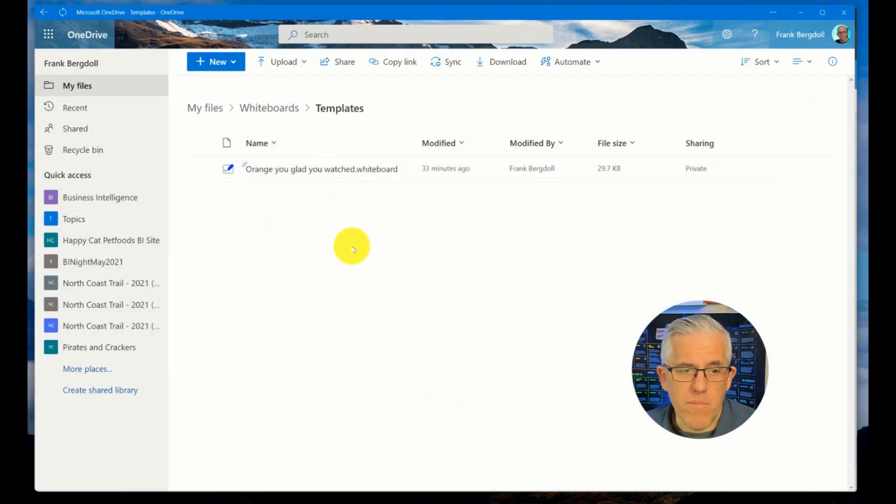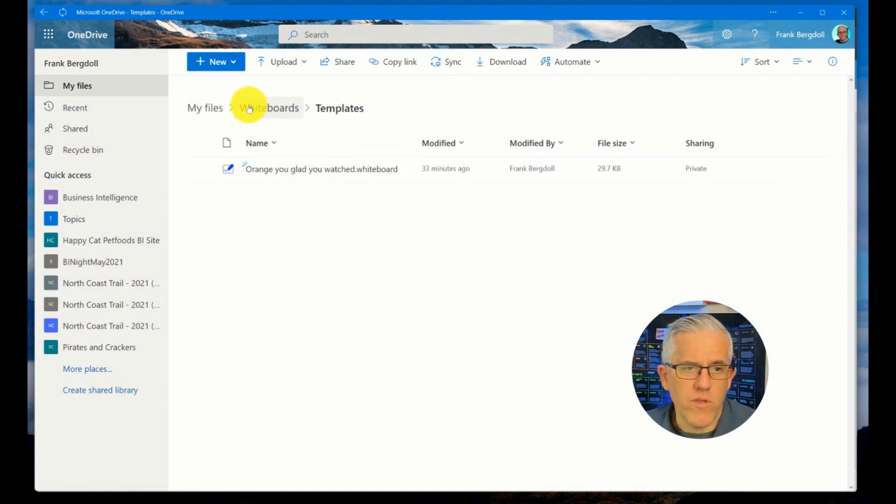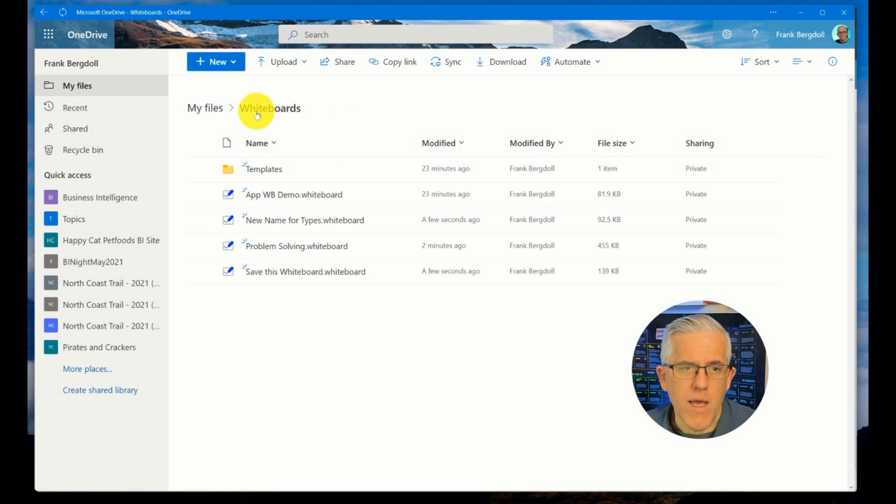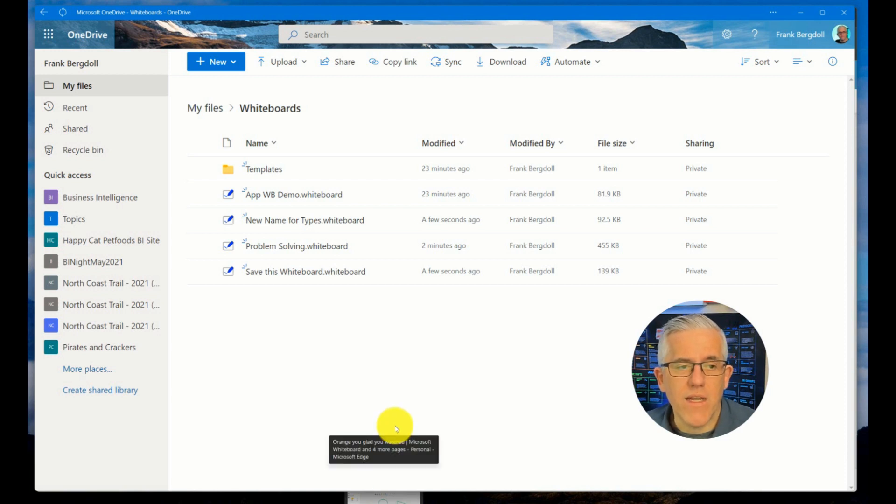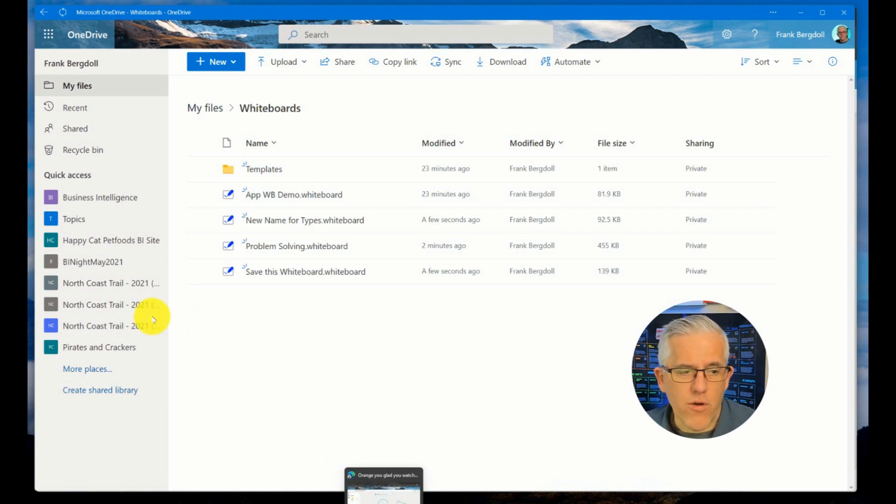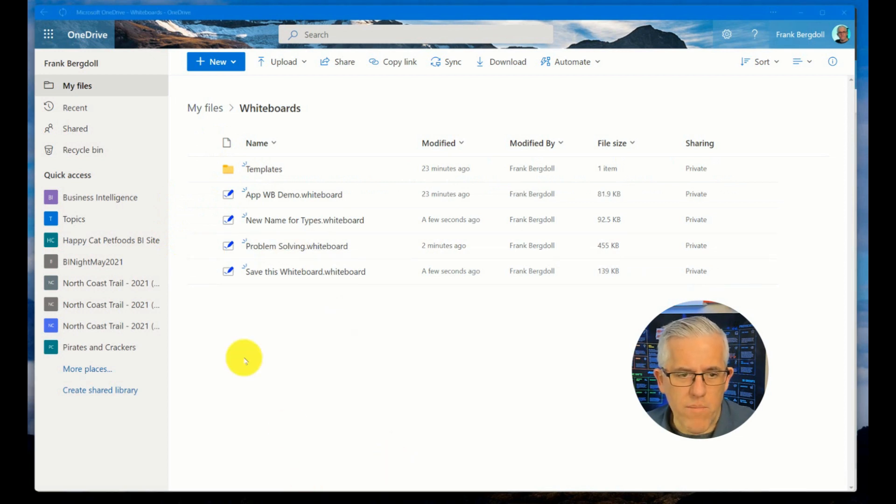Now the question might be, I can't seem to see that Frank, how come I don't have my files whiteboards? This was automatically created by Microsoft when I enabled this feature. And the reason is you do need to ensure that you have connected experiences enabled.